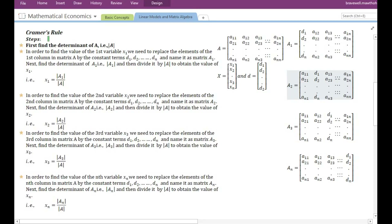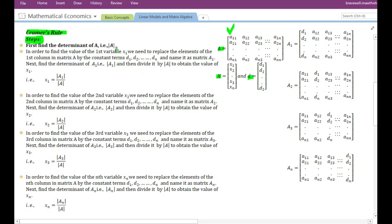Let us see what steps are involved in finding the solution to the system of simultaneous equations by Cramer's Rule. After arranging the system in matrix form and naming the coefficient matrix, variable vector, and constant terms vector by A, x, and d respectively, the first step is finding the determinant of the coefficient matrix, that is, matrix A.